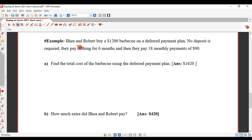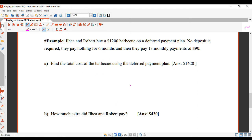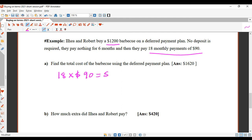Ilhay and Robert buy a $1,200 barbecue on a deferred payment plan. No deposit is required. They pay nothing for 6 months and then pay 18 monthly repayments of $90. The first question asks for the total cost using the deferred payment plan. If I had cash it would cost $1,200, but the total cost they actually pay is 18 times $90, which gives $1,620.